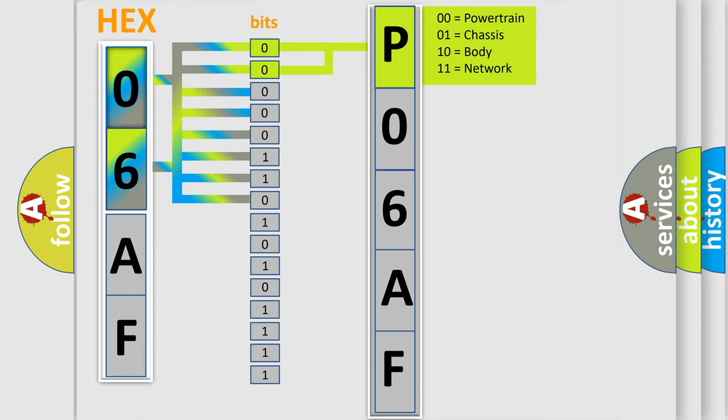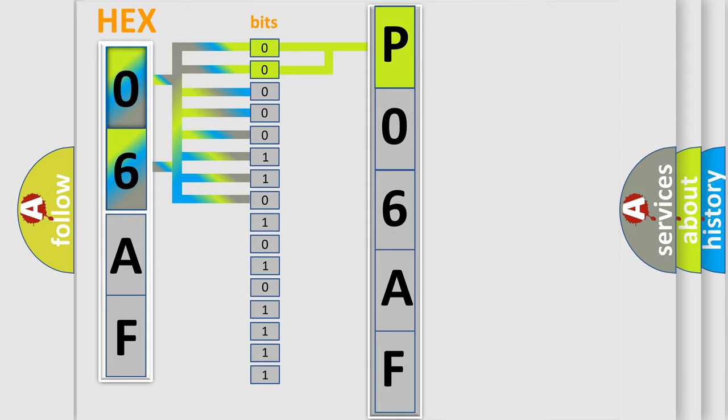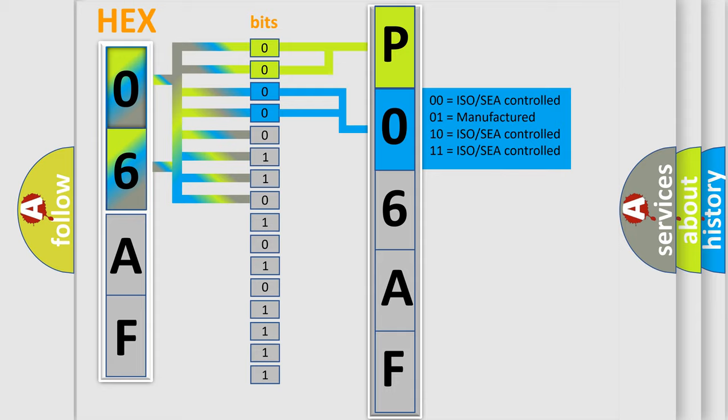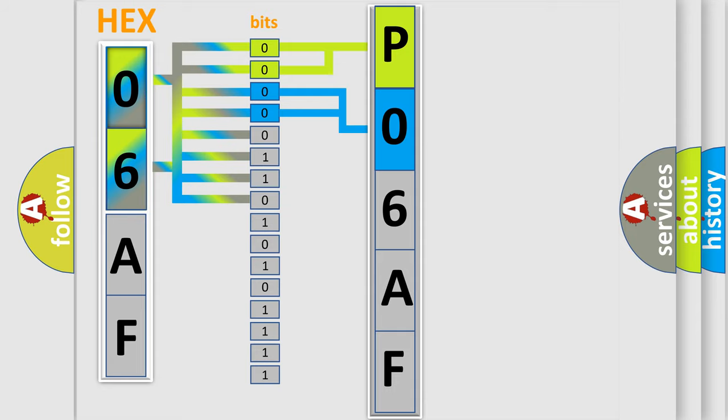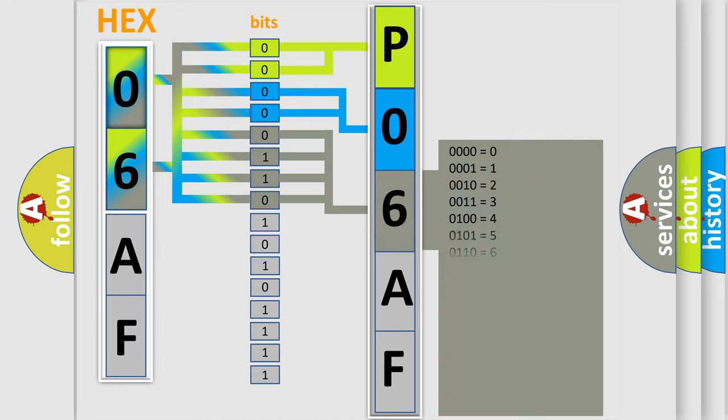By combining the first two bits, the basic character of the error code is expressed. The next two bits again determine the second character. The last bit styles of the first byte define the third character of the code.